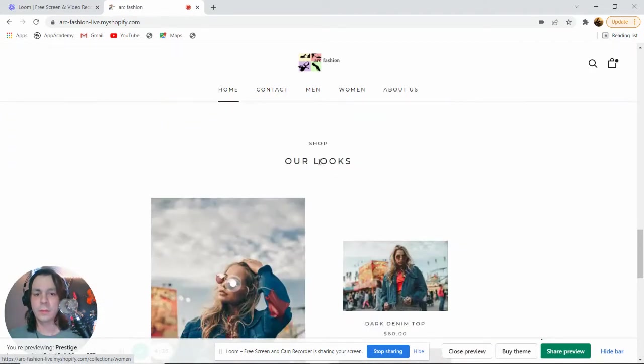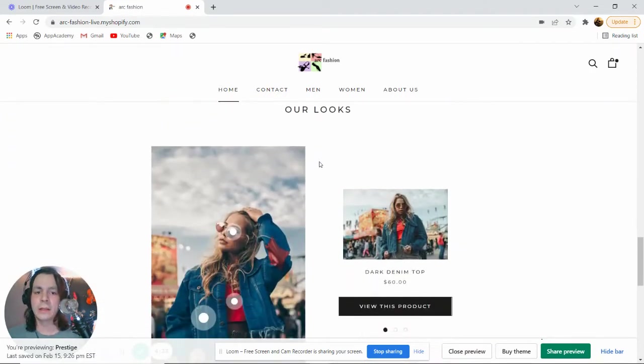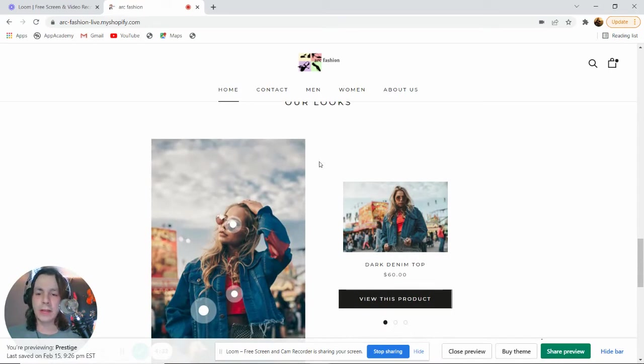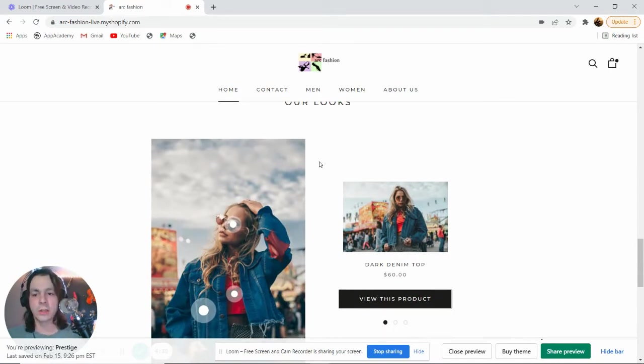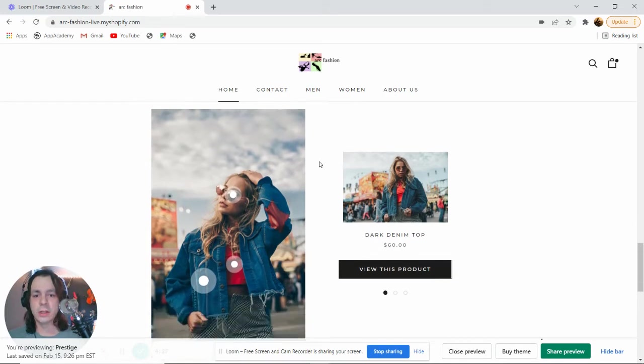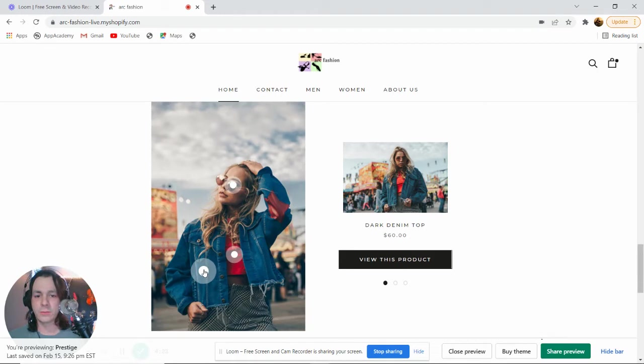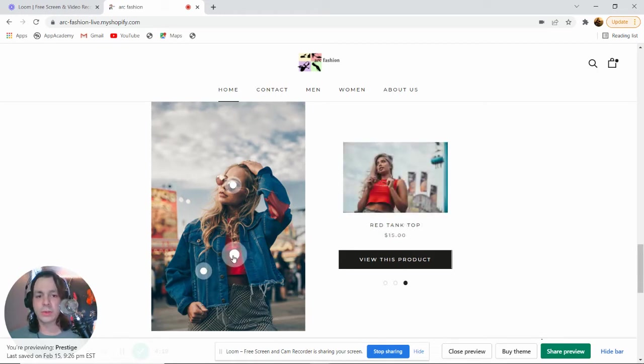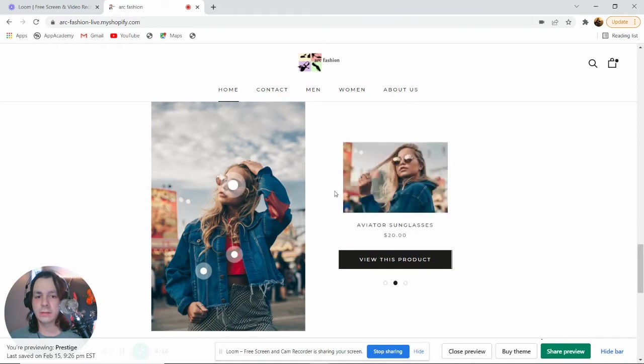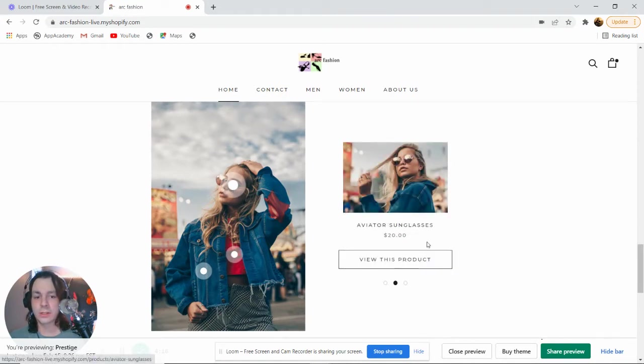Below that, we actually have what I think is the coolest feature on our Shopify store, which is a shop look, where if you click on these white icons, they actually show you the product that you're clicking on, which I think is pretty cool.